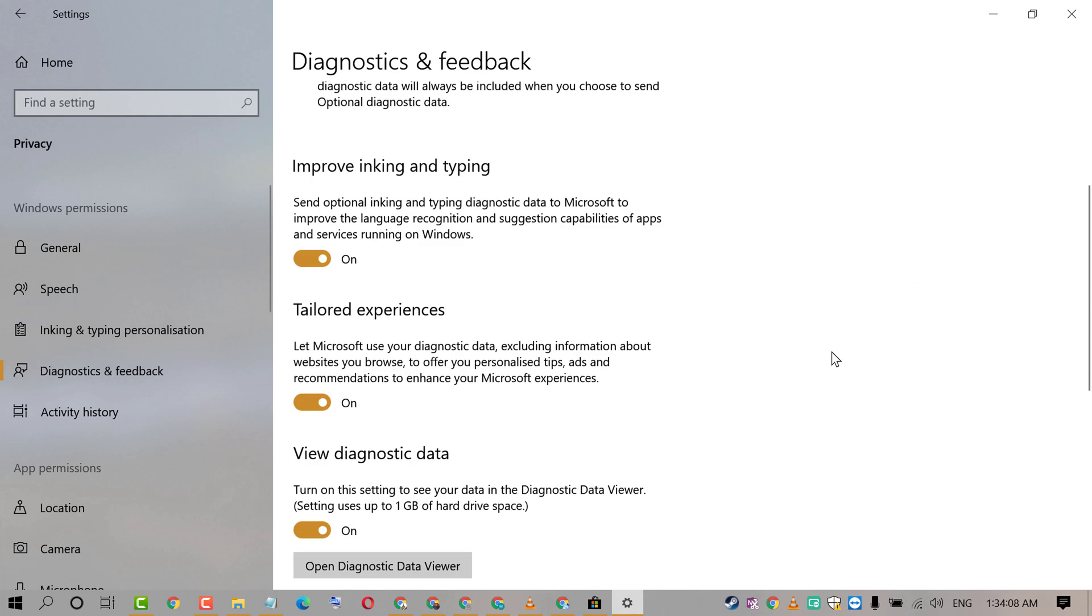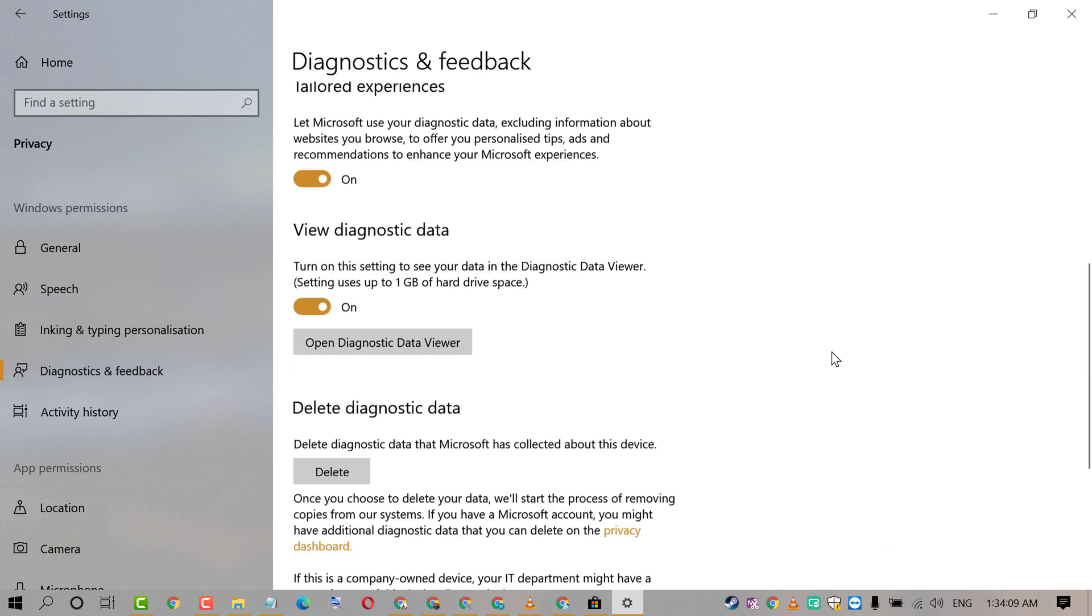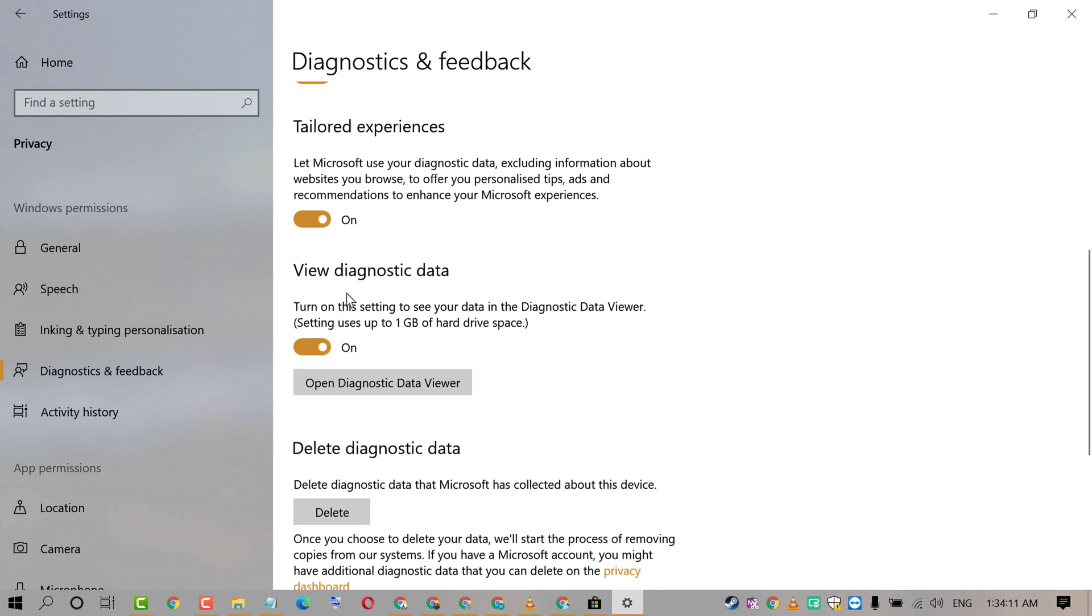Scroll down. Here is the option Turn On and Turn Off.